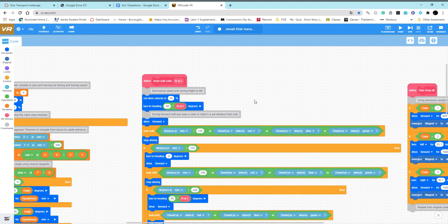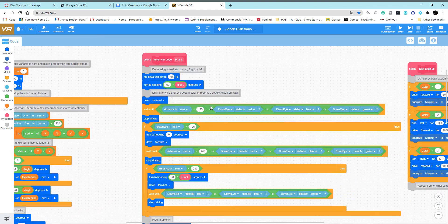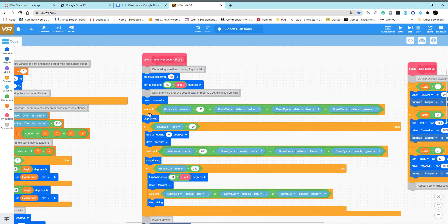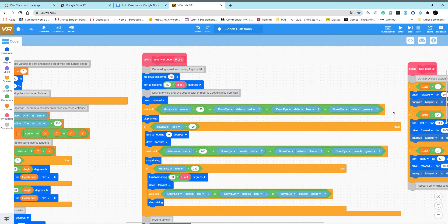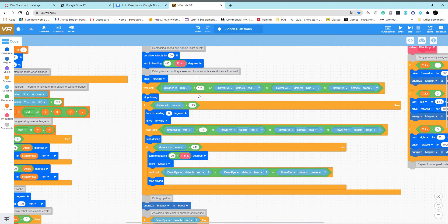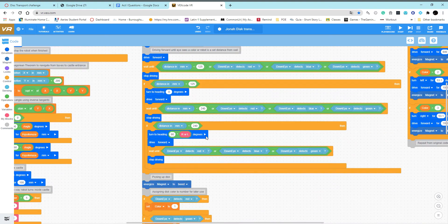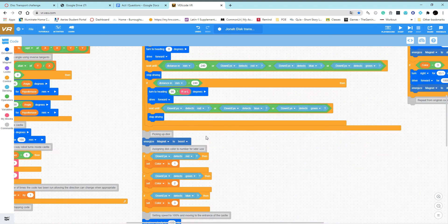Over here I have the inner castle code, and this has the robot picking up the disks. To begin with, I have the robot turn right and then drive forward until it detects a color or is a certain distance away from a wall. I repeat this two other times using different distances.